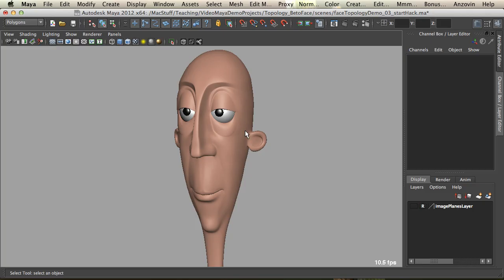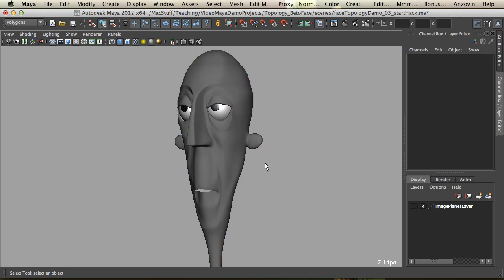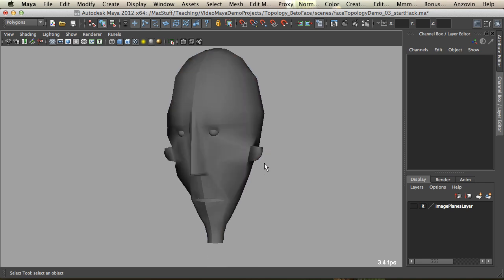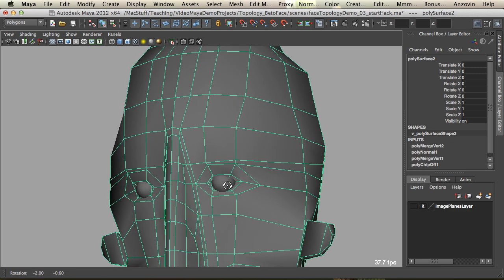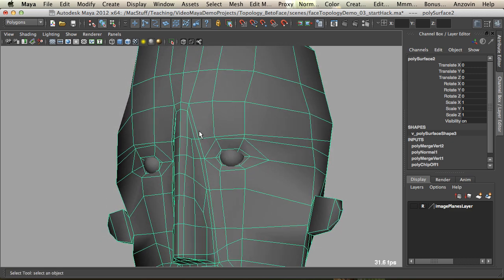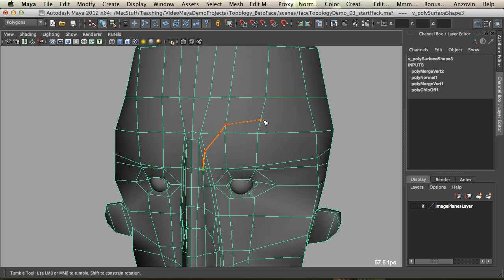Hi guys, welcome to the fast version of hack and slash topology on this cartoon model of one of my students, Bertoe. This is the fast version, so I'm just going to talk over the top of it and give you a bit of a narrative. I've sped up some parts and edited bits out, so it's a little bit faster for you guys to follow.